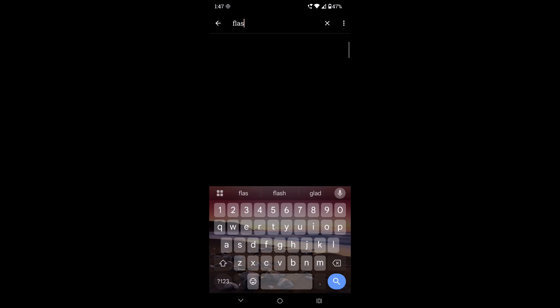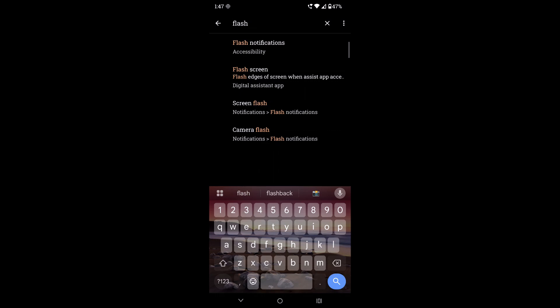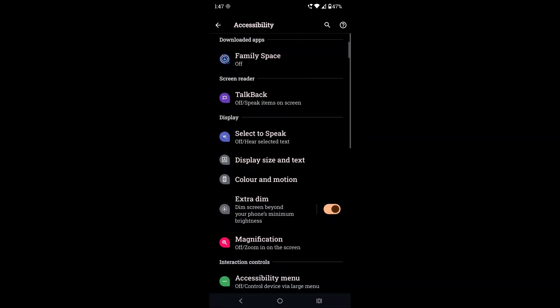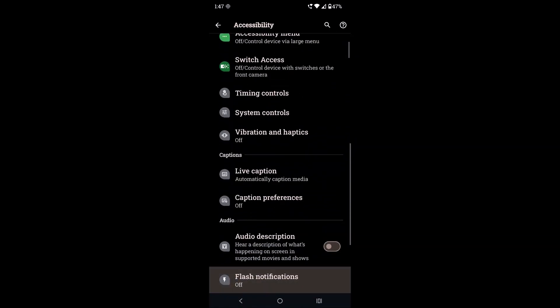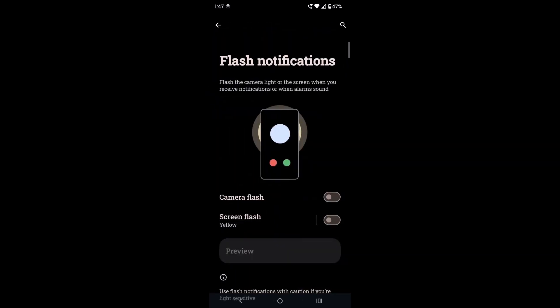If you don't find this flash notifications option, that may be due to the OS versions. This is Android 15, that's the reason this option is available for me.